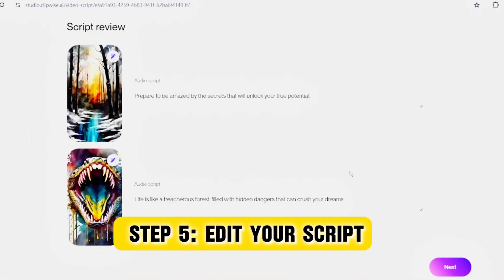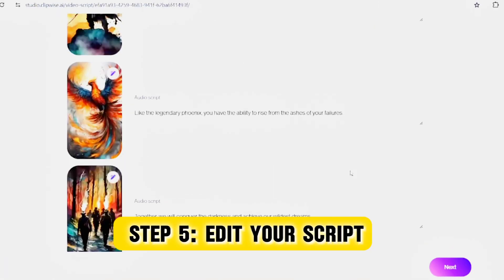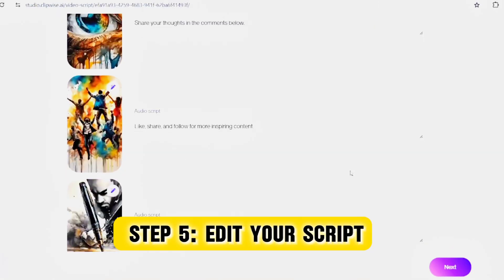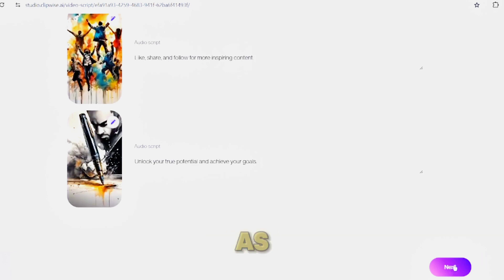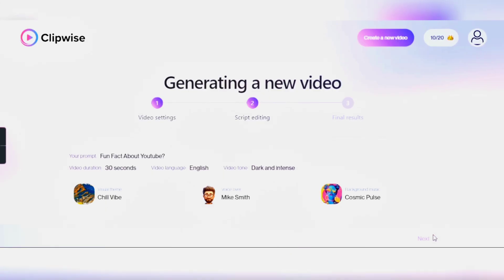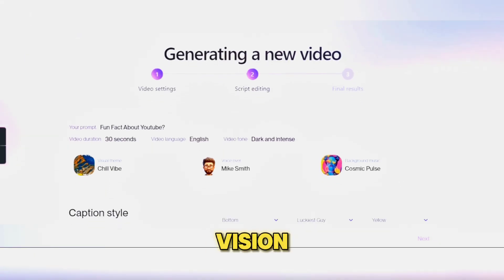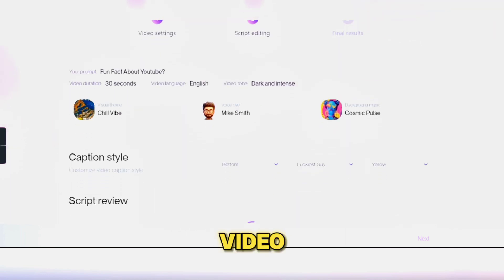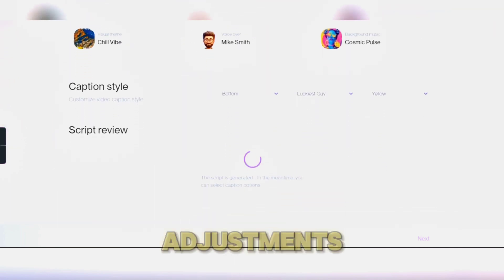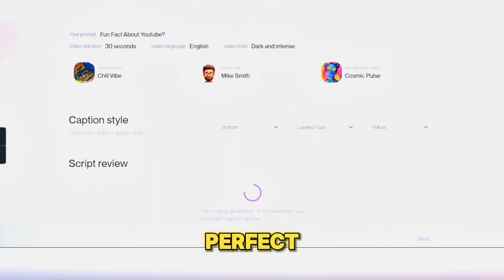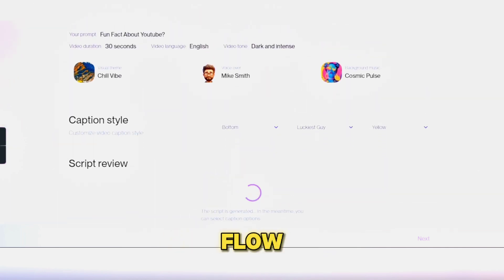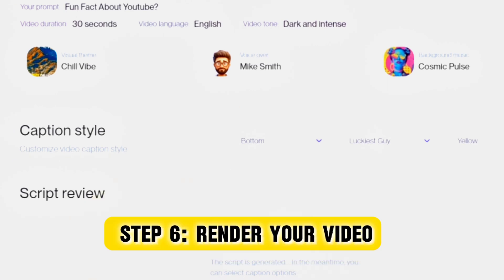Step 5: Edit your script. Once the AI generates the script, review and edit it as needed. Ensure it aligns with your vision for the video. Make any adjustments to the text to perfect the narrative flow.